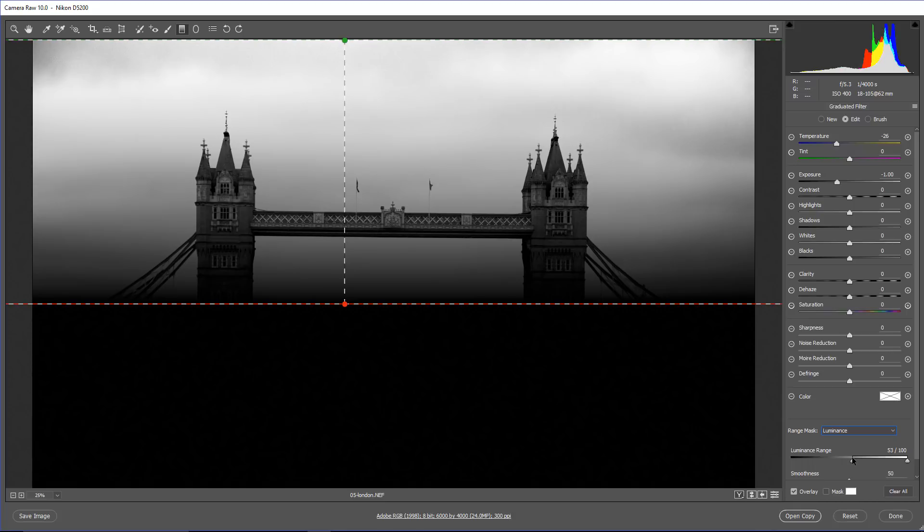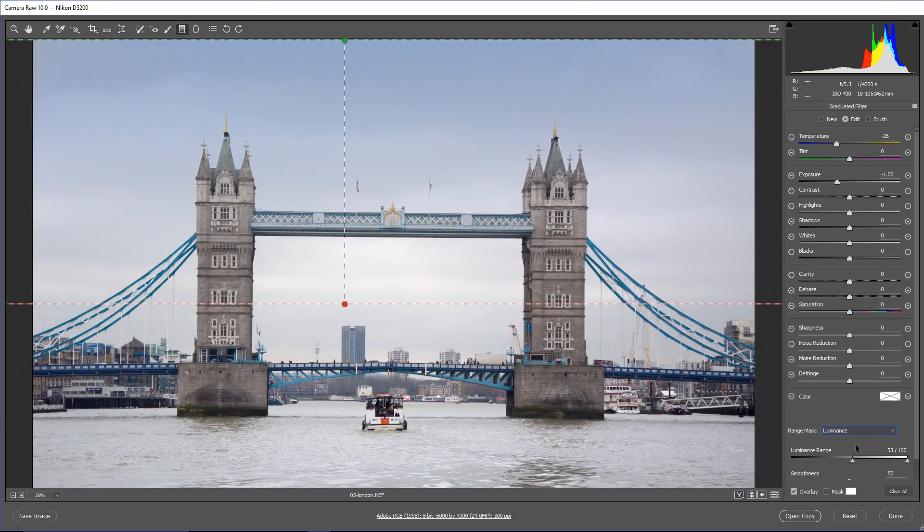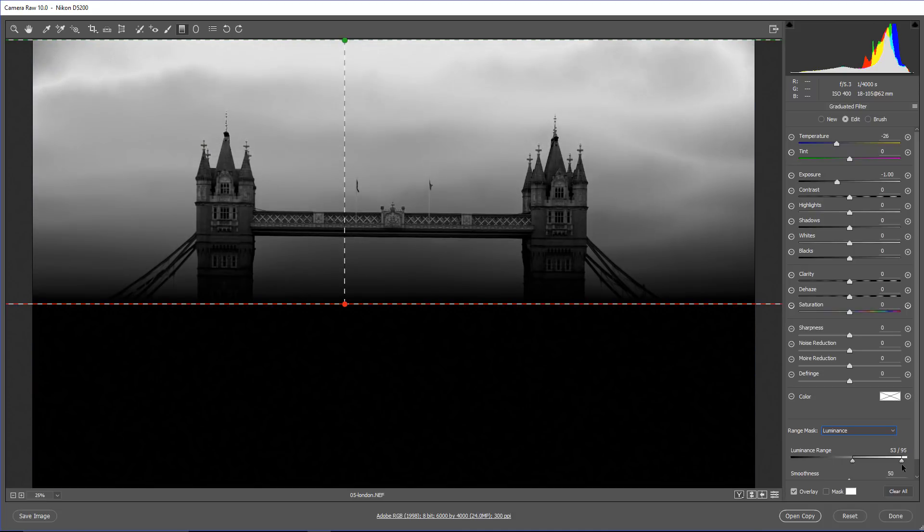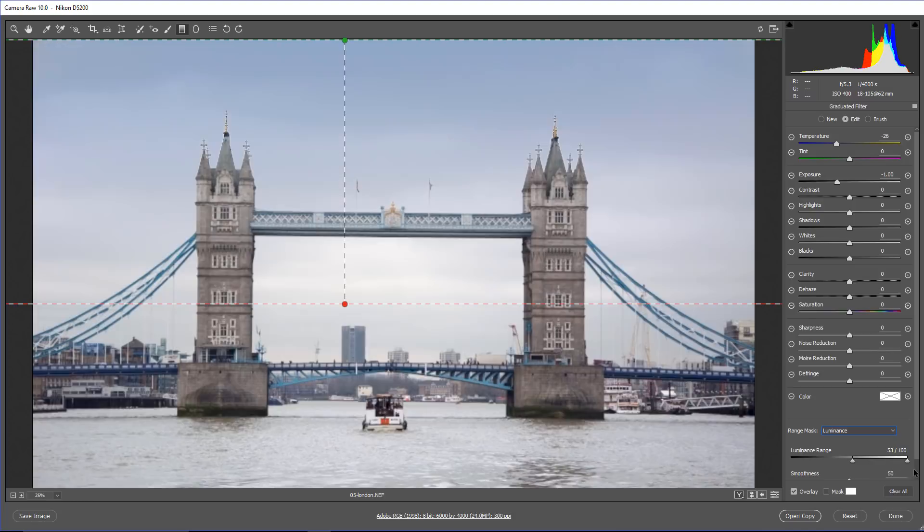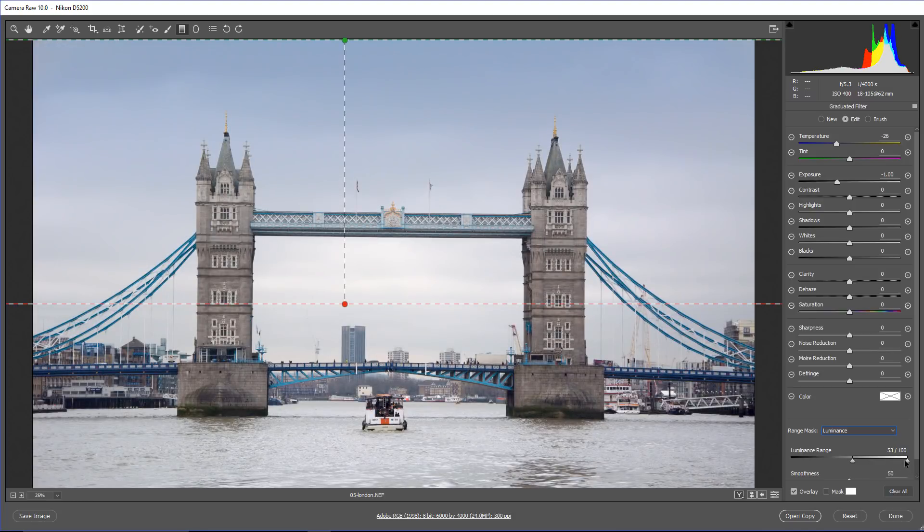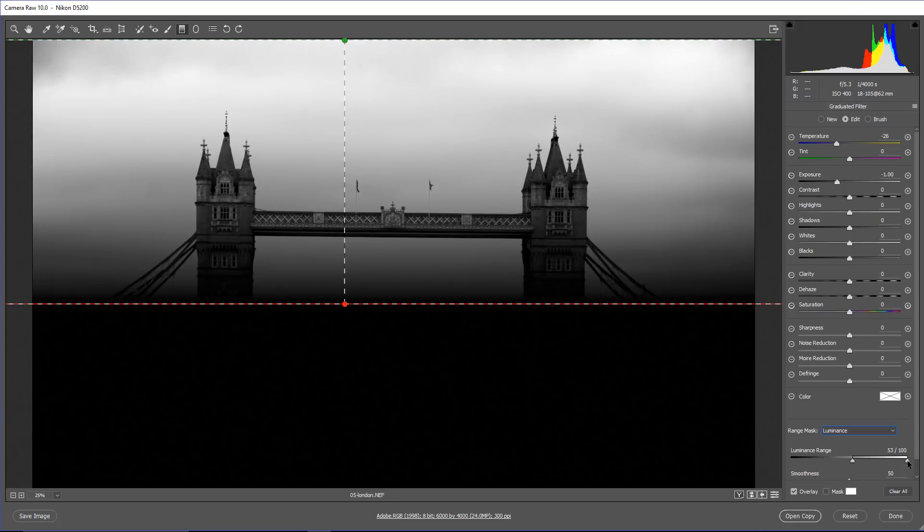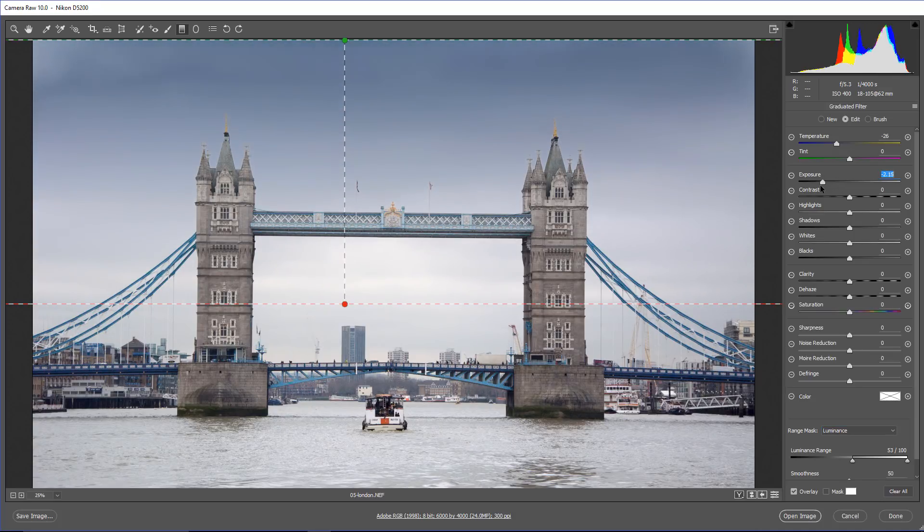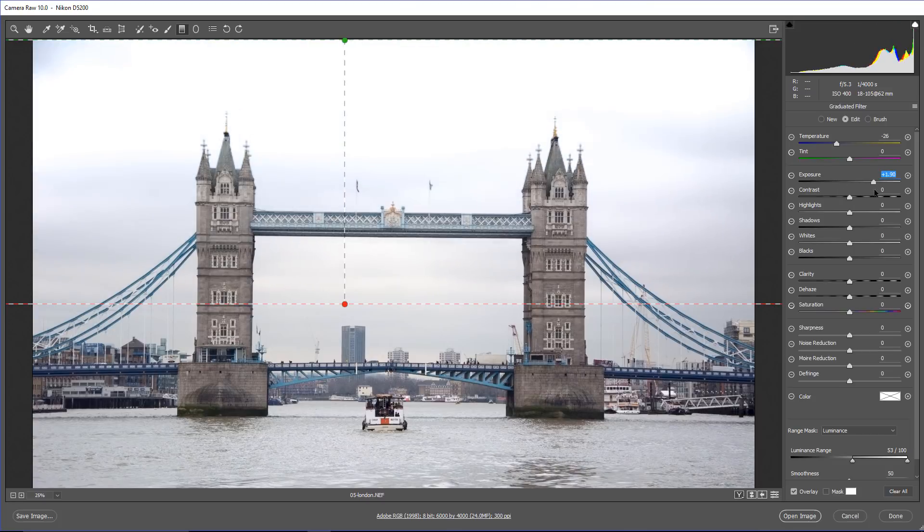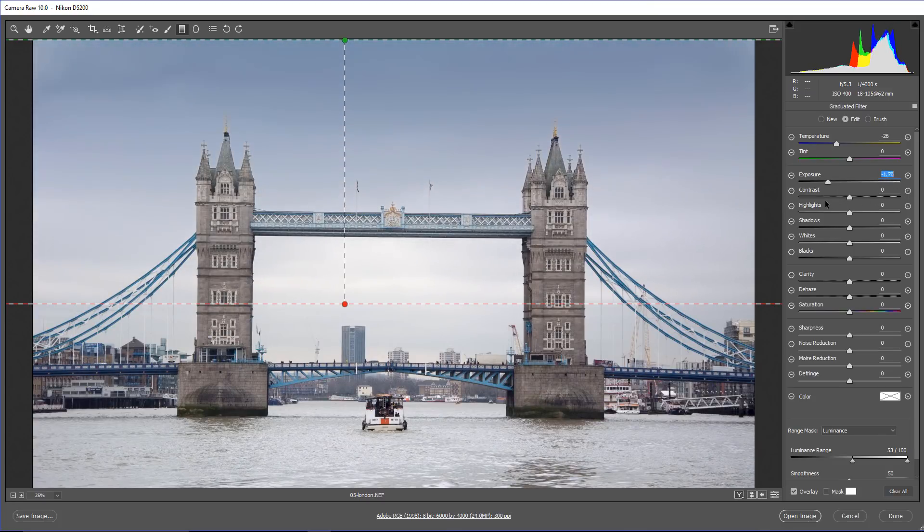That means that the effect will not be applied in those areas. If I hold Alt, Option on the Mac, and click and drag on the white point, you'll see now that I'm affecting the sky, and I don't want to do that. I want the sky to be bright because anything that is white will receive the effect that we apply, and anything that is black will not. So this is a lot like a layer mask in Photoshop. White reveals, black conceals. In this case, we're revealing and concealing the effect applied by the sliders in the panel here. So now, when I make an adjustment, you'll see that I'm mainly going to affect the sky, and not affect the towers as much.